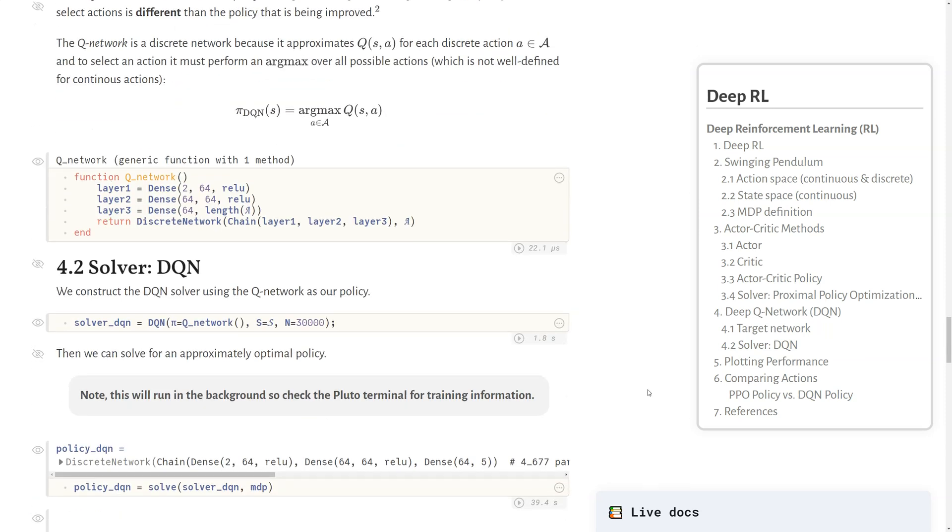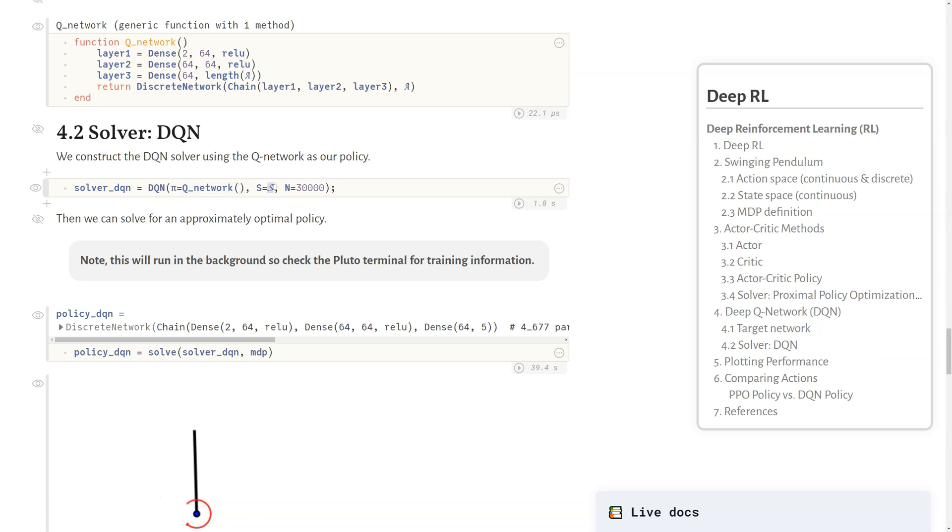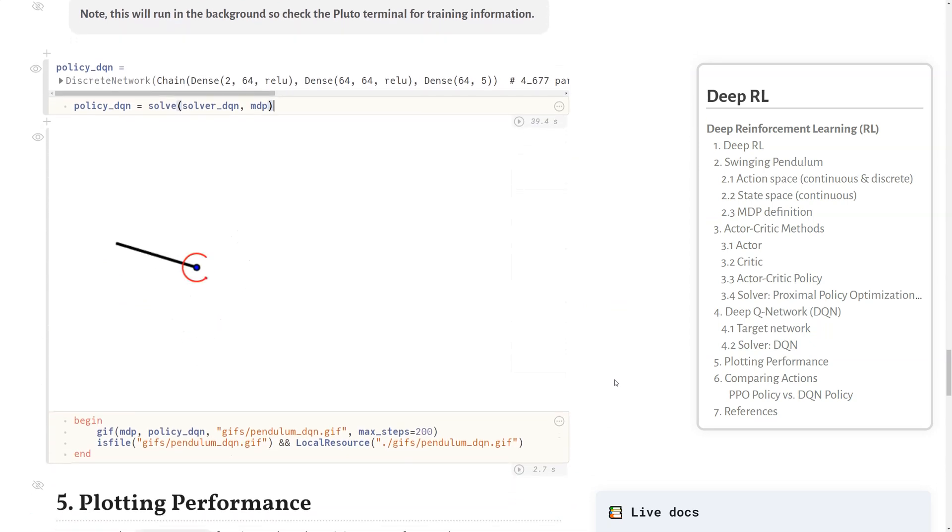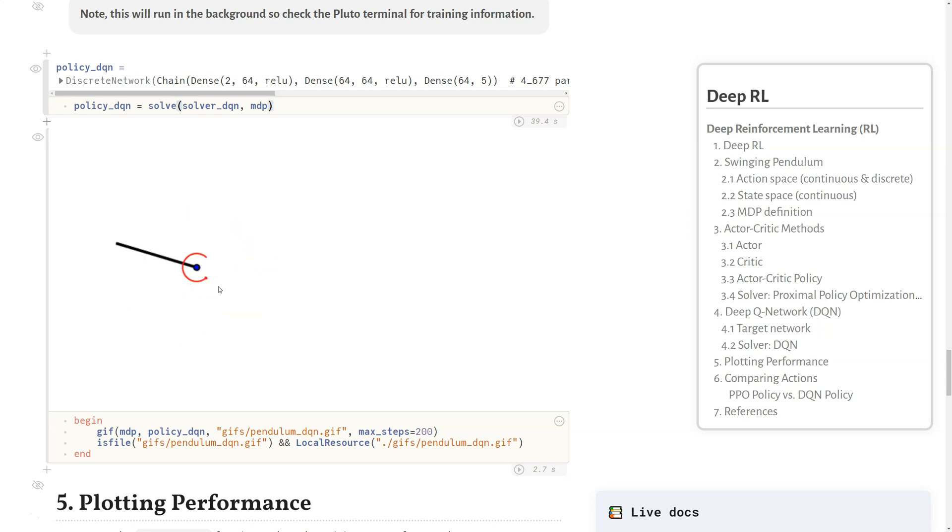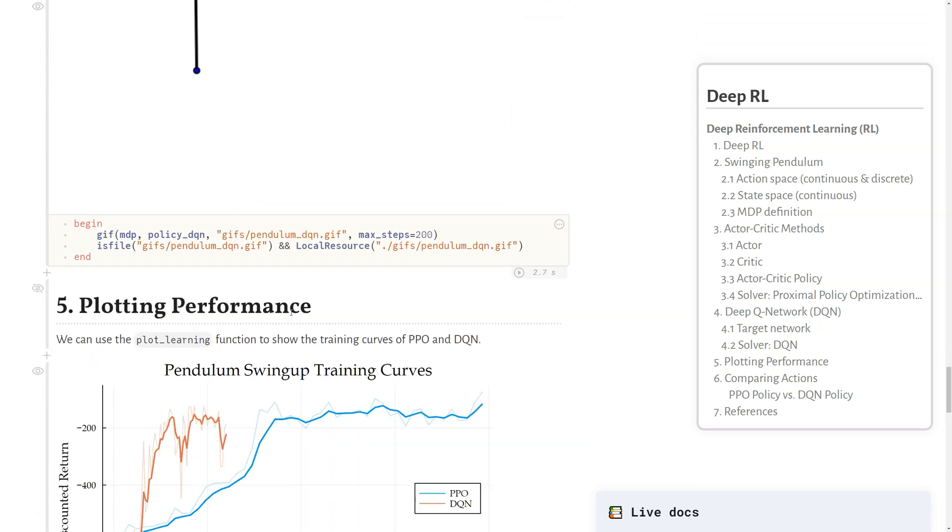CRUX implements the DQN constructor. We pass in the policy we want to learn, which is this queue network, then the state space and the number of iterations we want to run. Just like before, we call solve with that solver, and we get a policy here. This took about 39 to 40 seconds to run. As before, we can create a GIF to verify it's correctly balancing the pole. What you'll note is the actions, since they're discrete, kind of flicker between different values a little bit more frequently than you would see in the PPO.